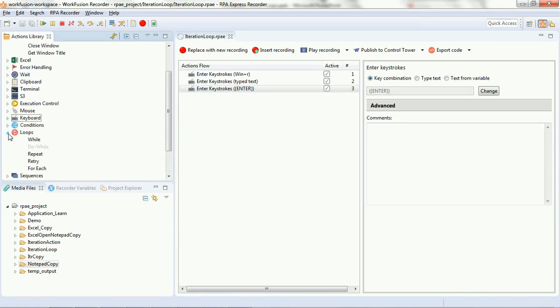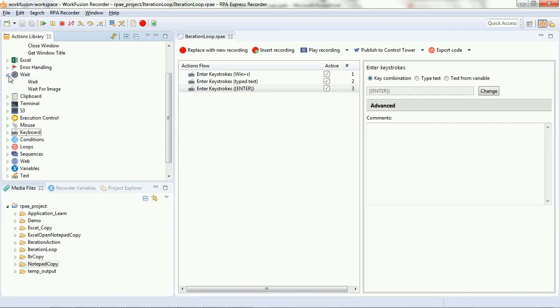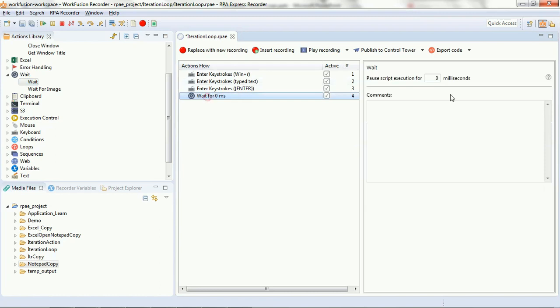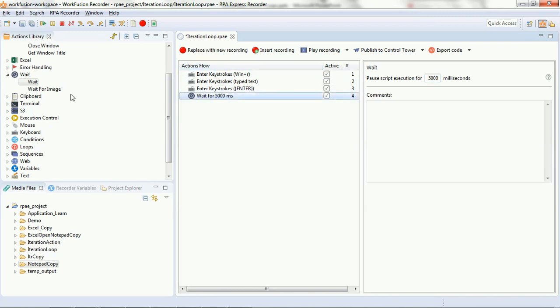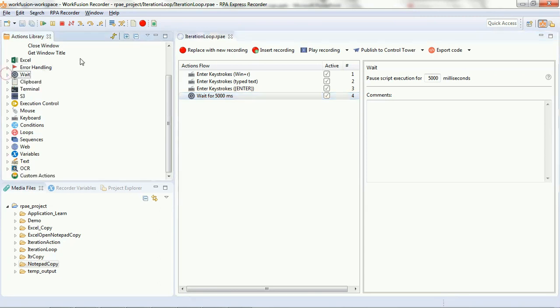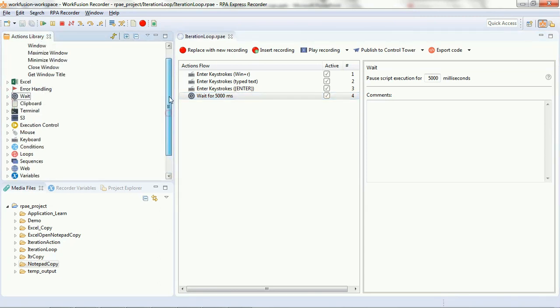Before we use the for each loop script, we need to put another wait script in this project. This we need because when you click on launch Excel, Windows run, the Excel might take some time to come up. So, we are giving 5000 milliseconds here to wait for the Excel to pop up on your screen.